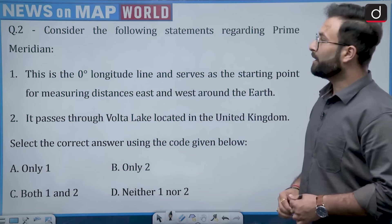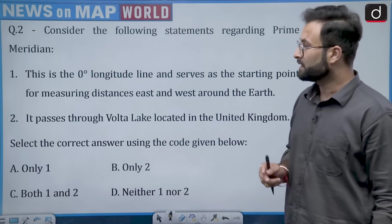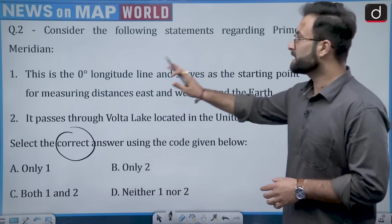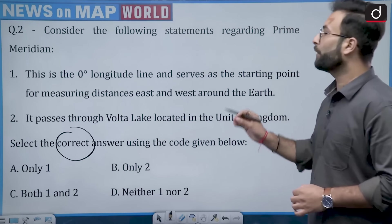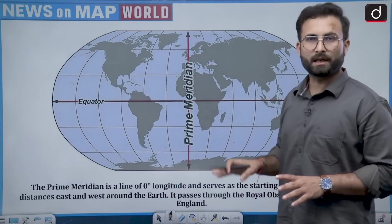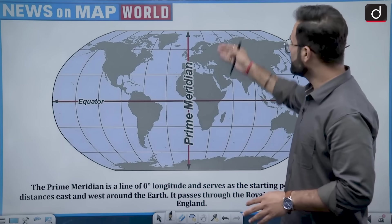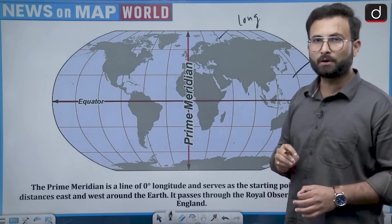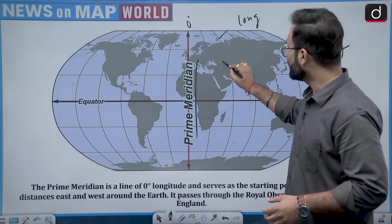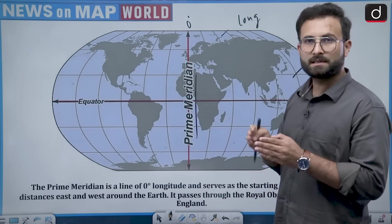Now moving to question number 2. Consider the following statements regarding the prime meridian. Statement 1: it is the 0 degree longitude line and serves as the starting point for measuring distances east and west around the earth. Statement 2: it passes through Volta Lake, located in the United Kingdom. Earth has been divided into longitudes and latitudes — horizontal lines are latitudes, vertical lines are longitudes. The 0 degree longitude is basically your prime meridian, from where distances east and west are measured.